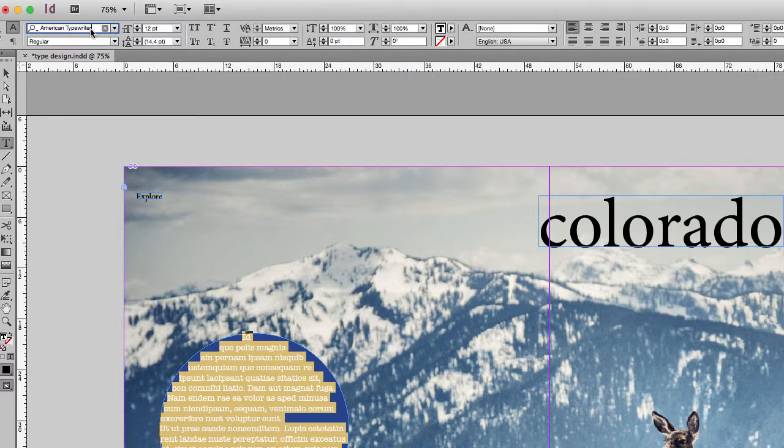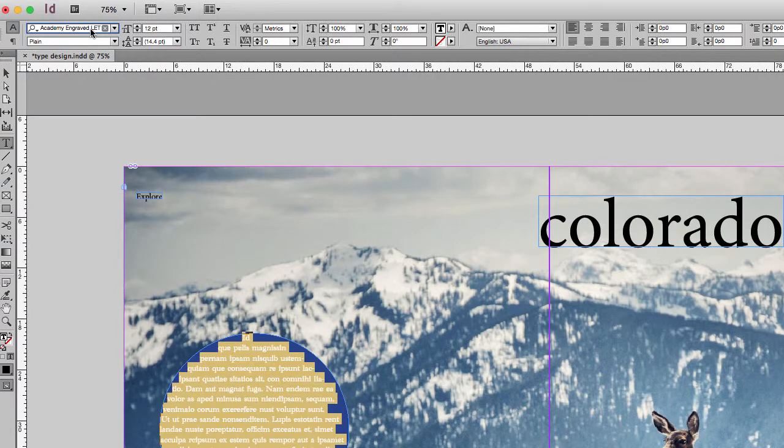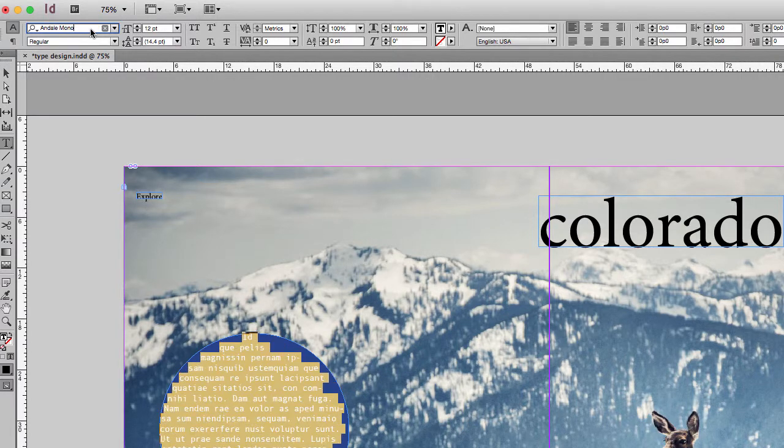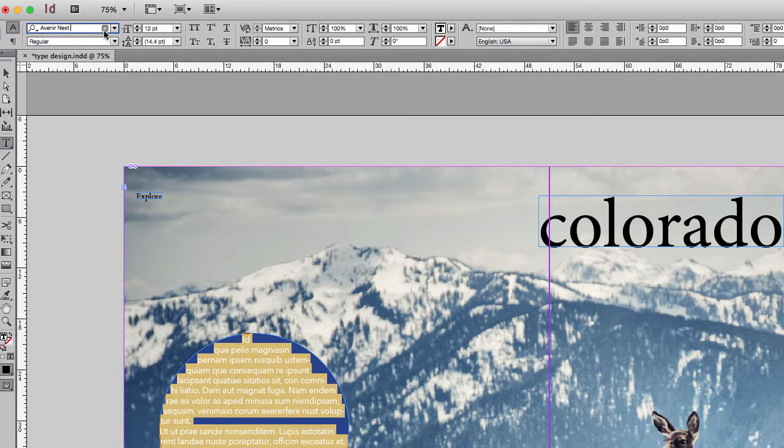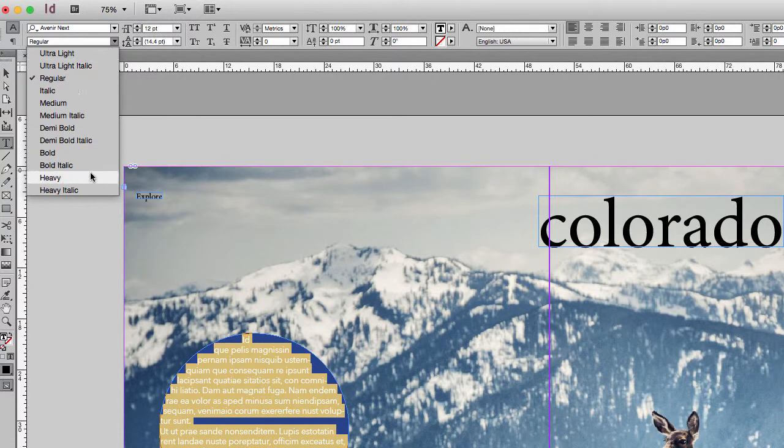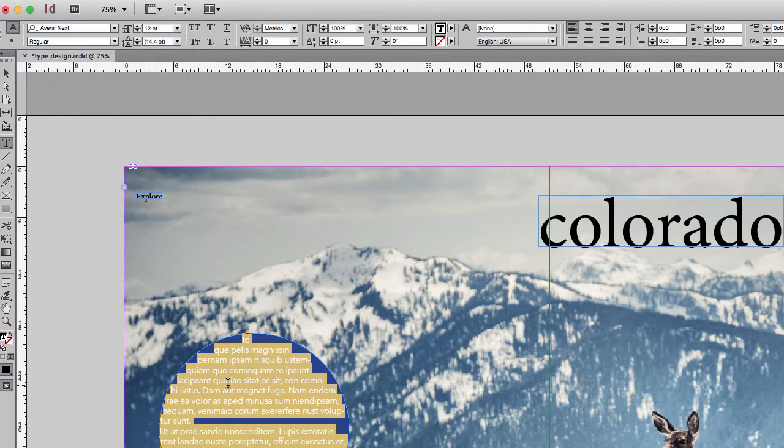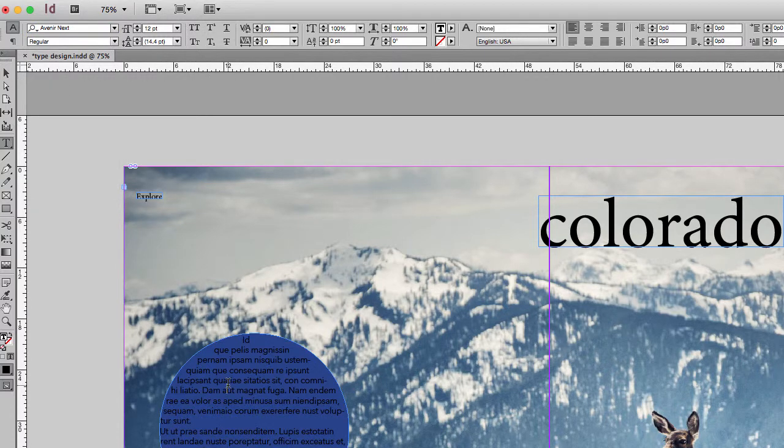I usually do this and just make notes, jot down a couple of names of fonts that I like. I really like that. This is one of my new favorite fonts. And I have a lot of options for that. So let's go with this font.